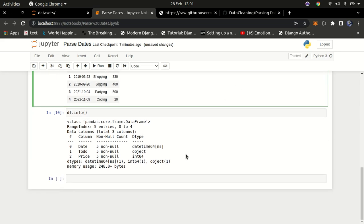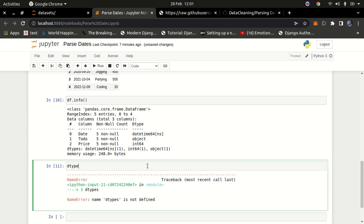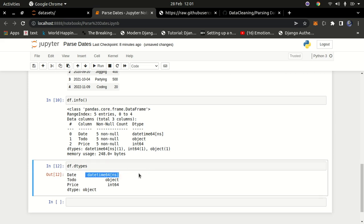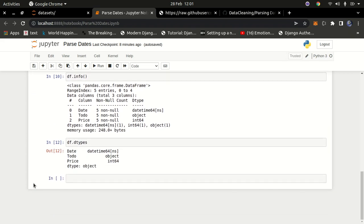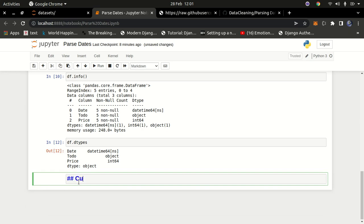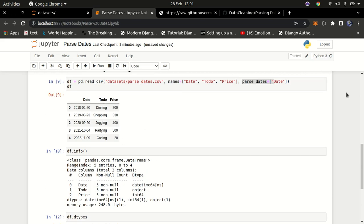That's one way of parsing dates. You can also check `df.dtypes` to confirm it shows datetime. Now let me show you another approach: a custom date parser. Sometimes you might want to handle the parsing yourself, specifying the exact format. To do that, we import `datetime` from the `datetime` module.